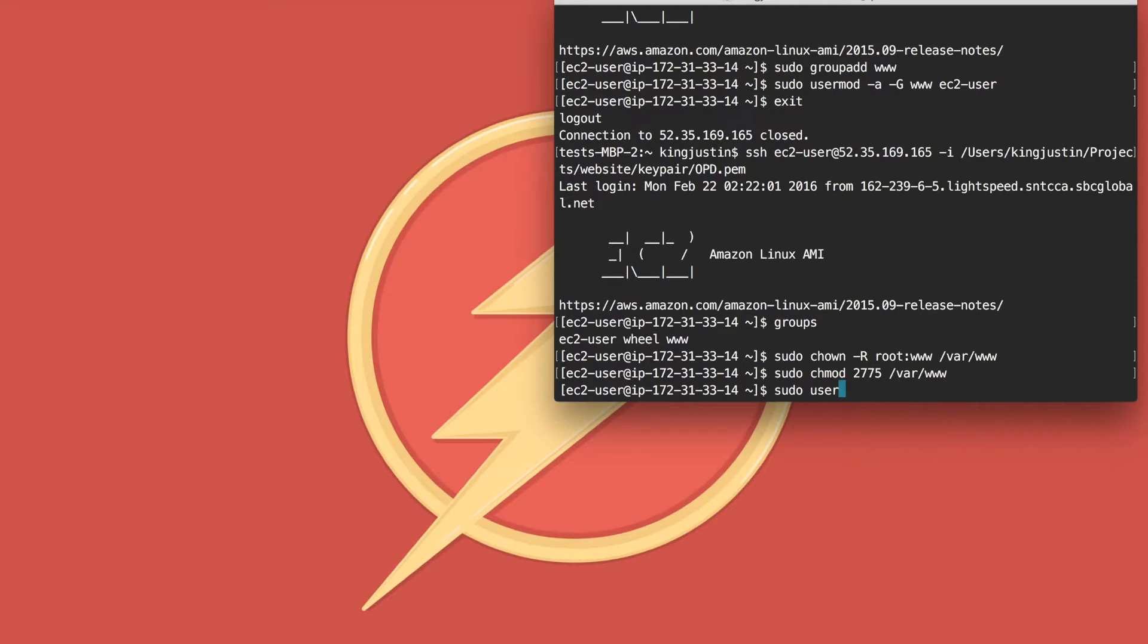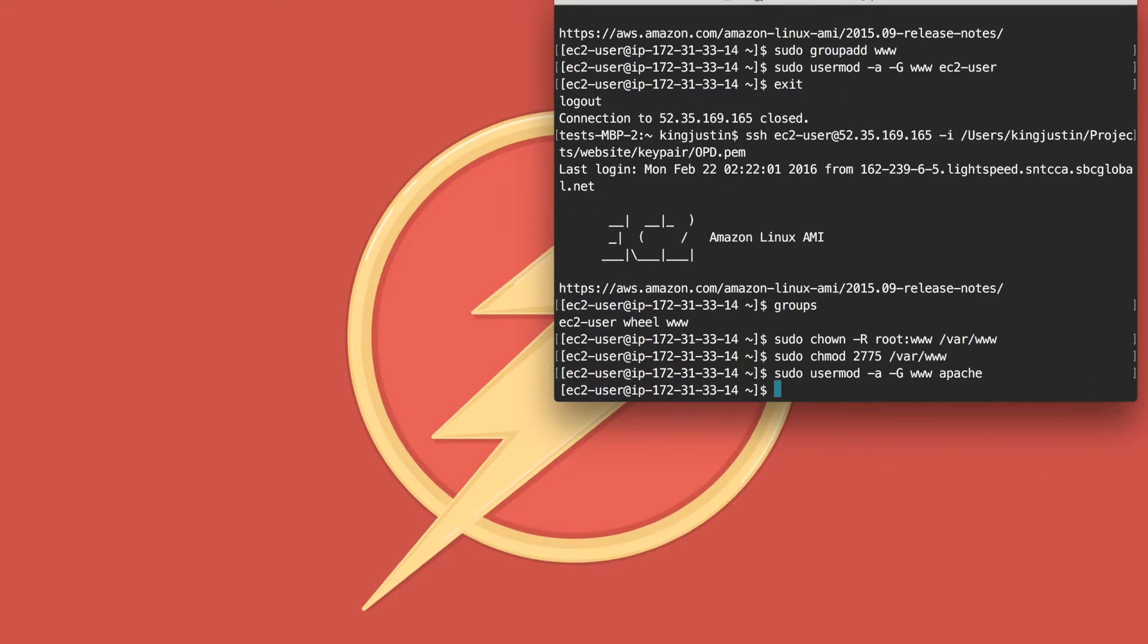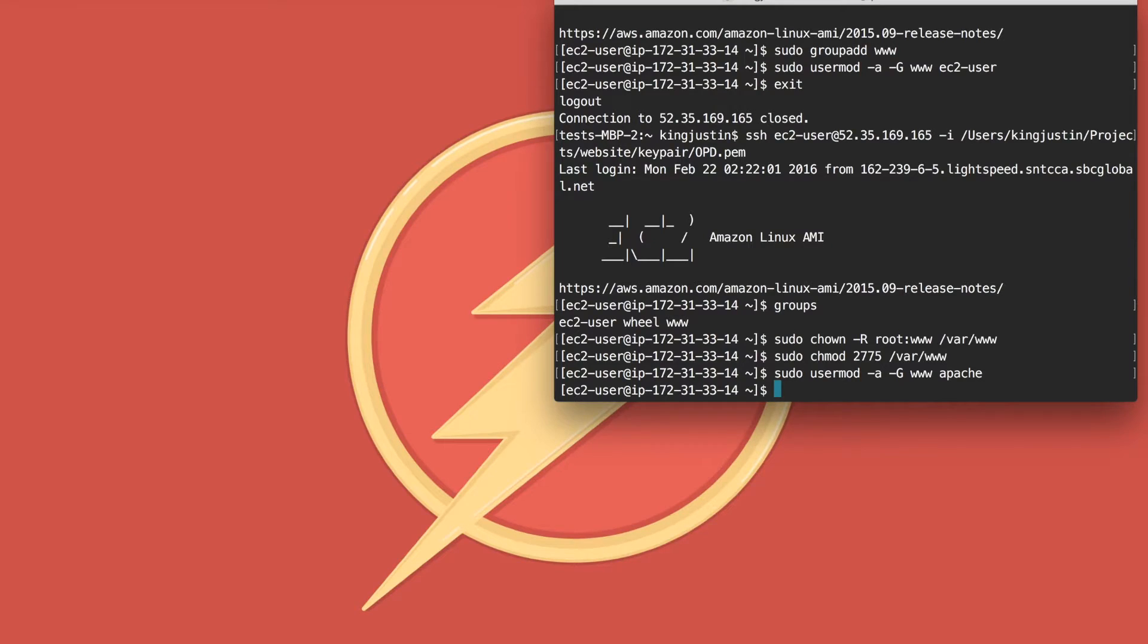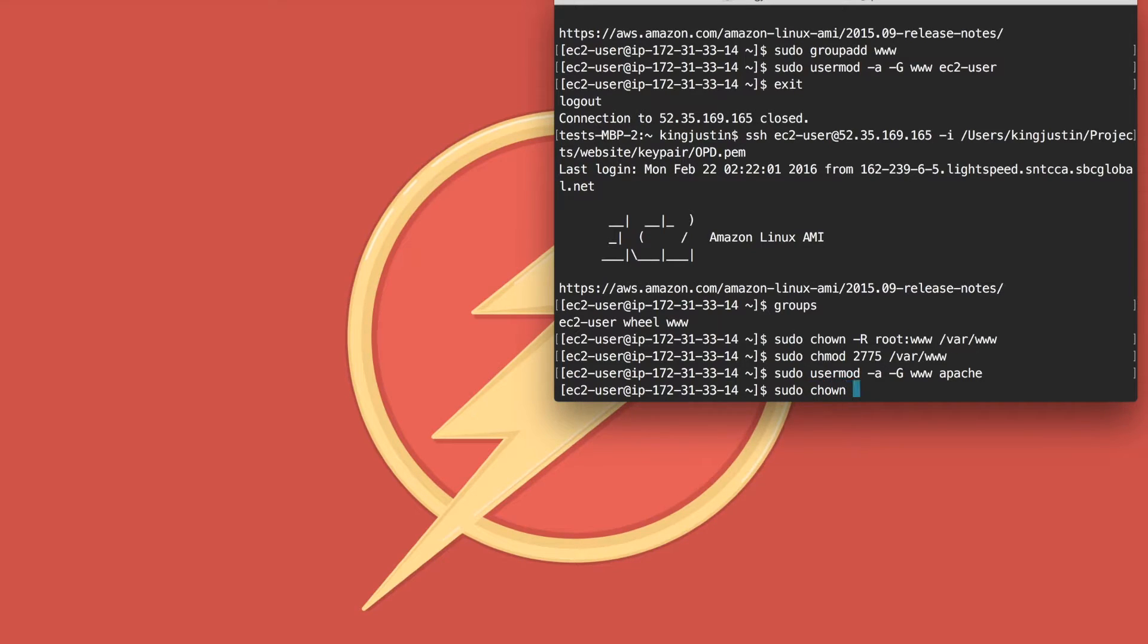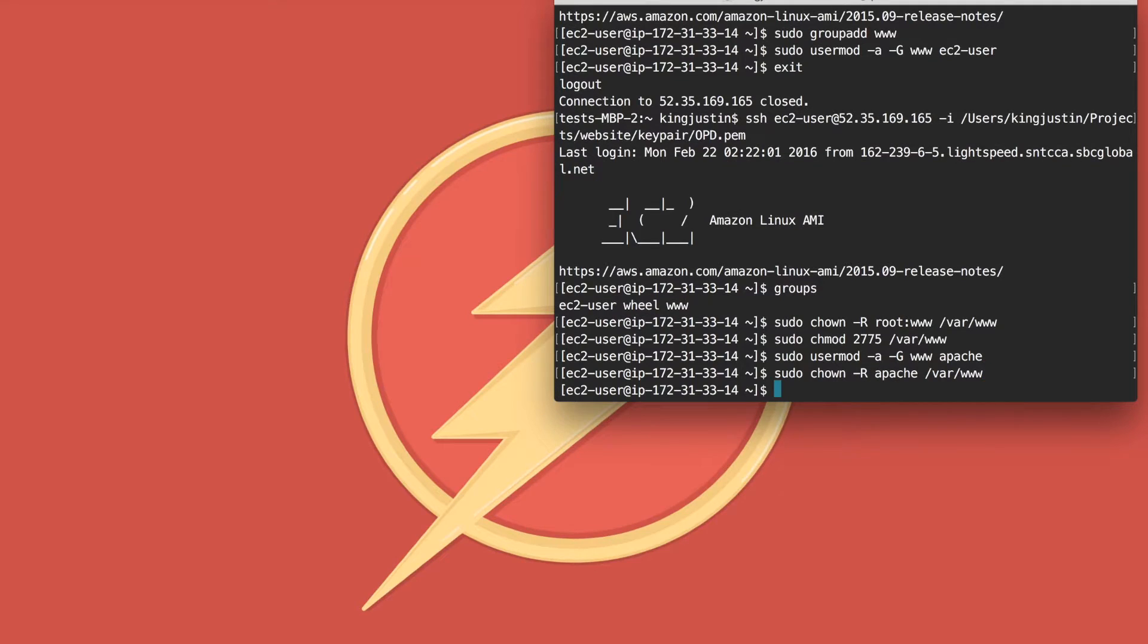Run usermod -g apache. Now change the file ownership of www and its contents to the apache user, so sudo chown -R apache /var/www. Then change group.